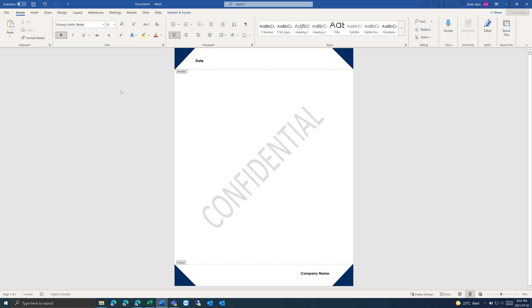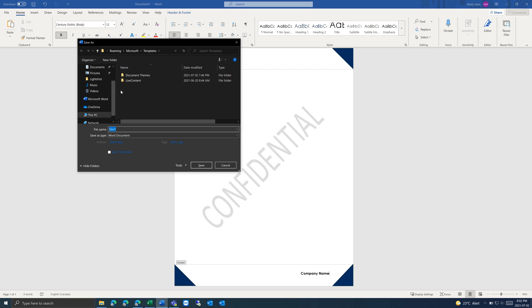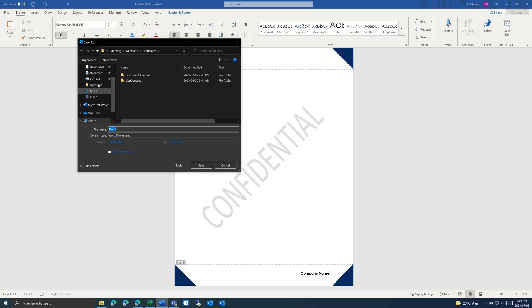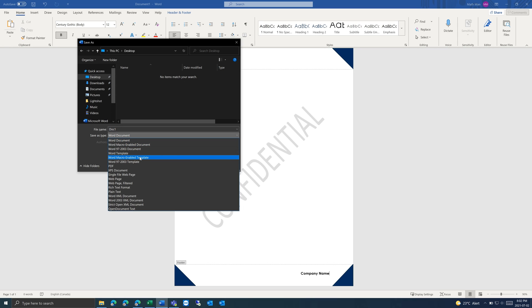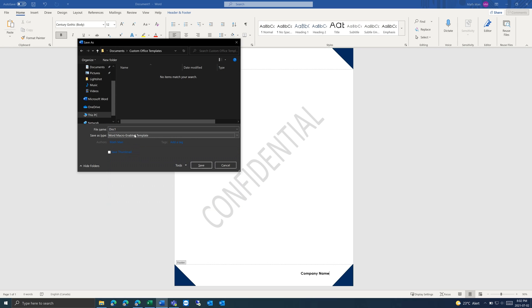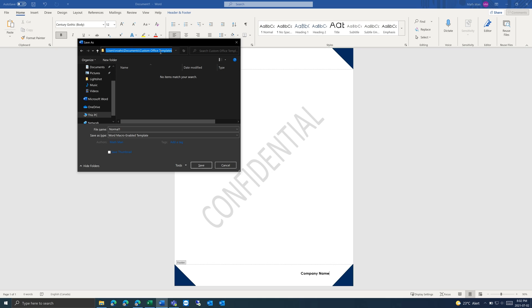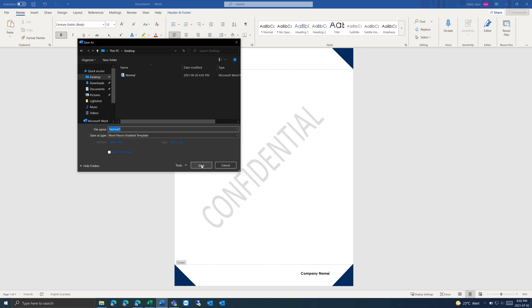So I'm going to save it. Just press F12. And then I'm going to put this on the desktop again. I'm going to save it as a macro-enabled template, Normal 1. And then it changed the location here, but I want it to go back to desktop. And then save.